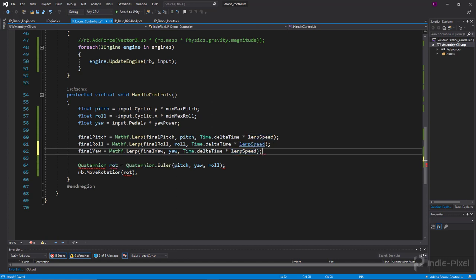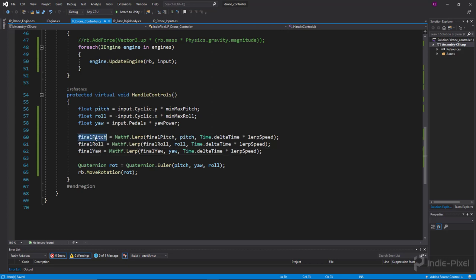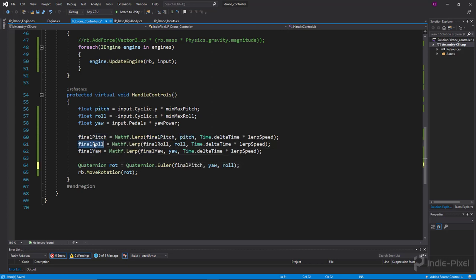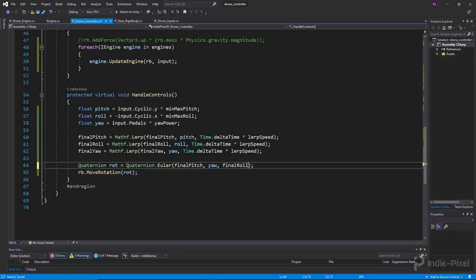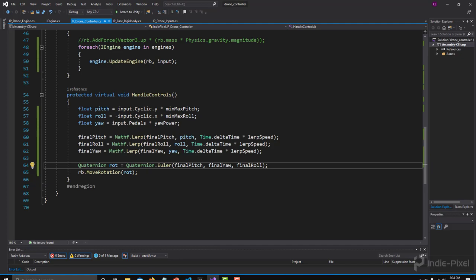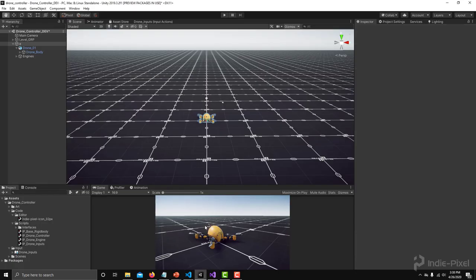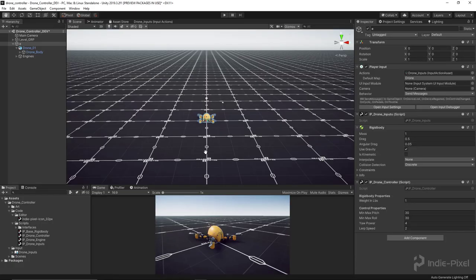And there we go. So now rather than doing these guys, let's just do finalPitch, alright, finalRoll for the z-axis, and then finalYaw for the y. There we go, and that'll be much smoother now. Alright, we'll let that compile and let's play.